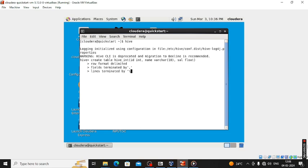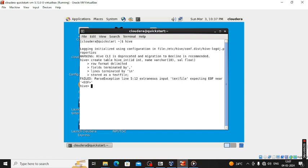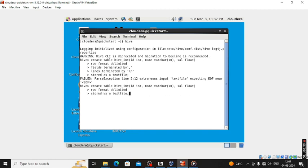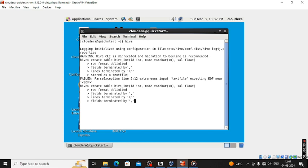Lines are terminated by backslash n, meaning new line. Then stored as text file, then semicolon. The file location is in HDFS. Row format delimited, fields terminated by comma, stored as text file.